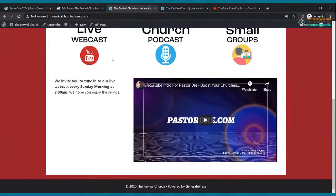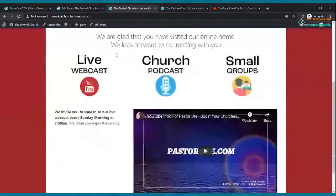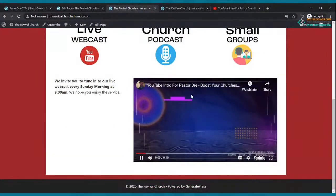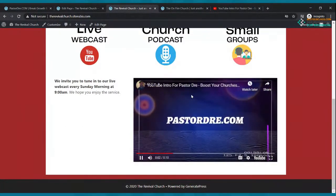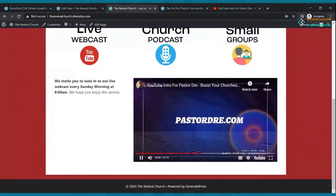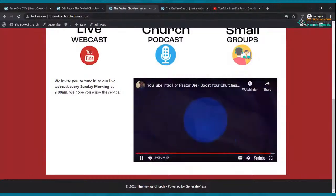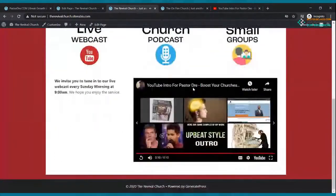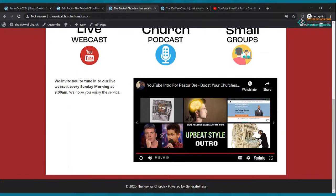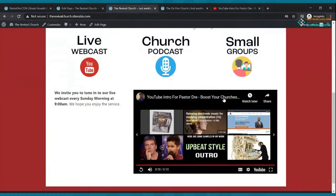Go to YouTube, grab a video — it could be any video your church made, maybe your pastor gave a shout-out or your newcomers team made a welcome. Copy the share link, go back to your home page, paste that code in the box, and click embed. Your video shows up — click update. Refresh your home page, and there it is. Hit play and the video plays. It could be a welcome greeting from your pastor or newcomer team saying thanks for stopping by.